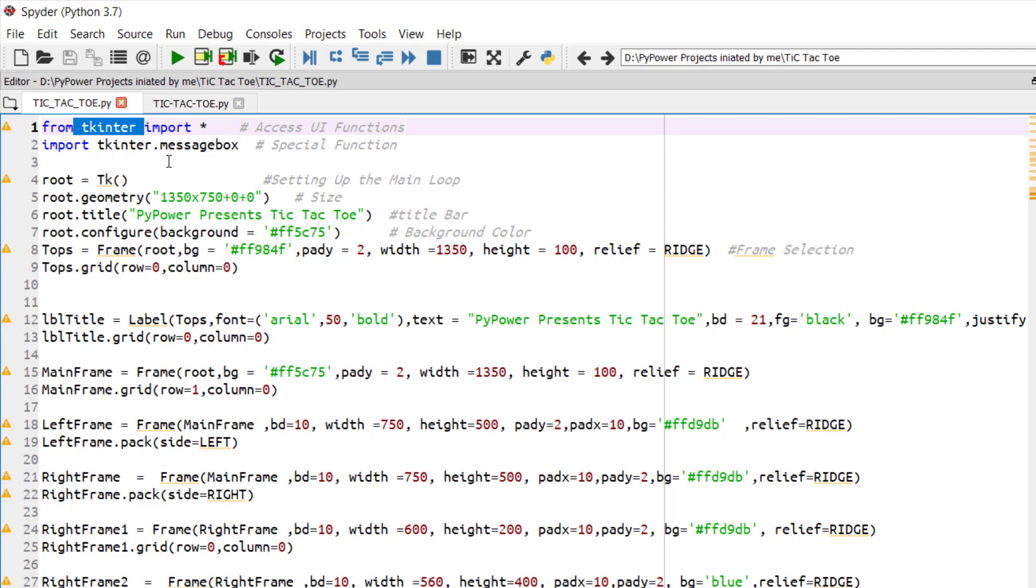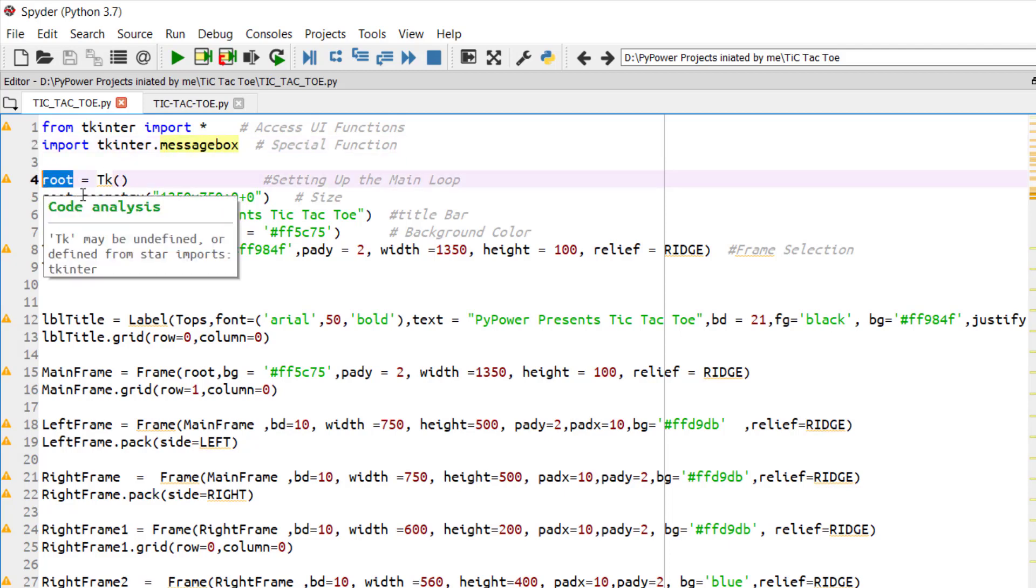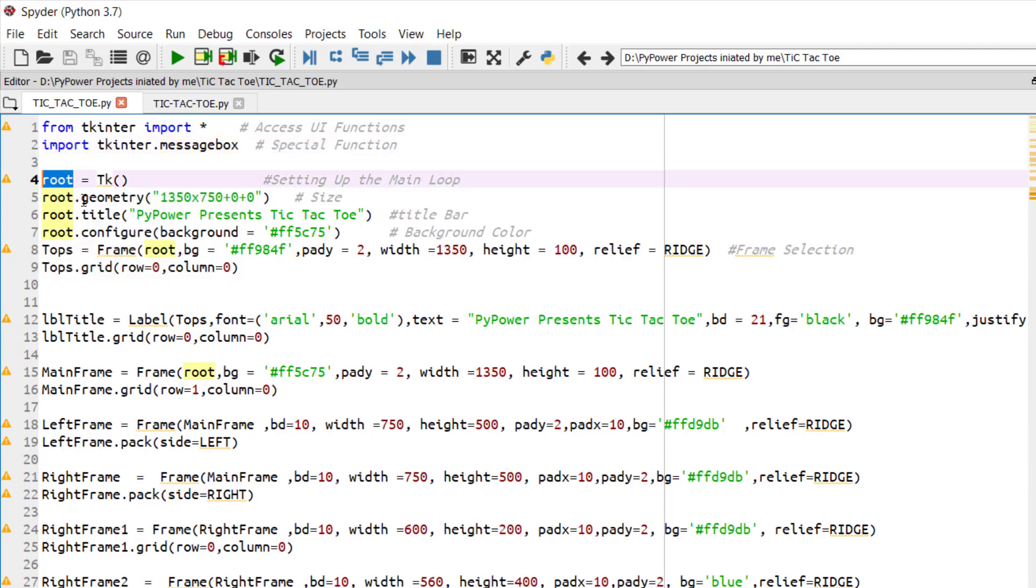We have specially imported the message box in order to display an important message or instruction to the user. We have created this root and we will set the geometry as per the screen size.